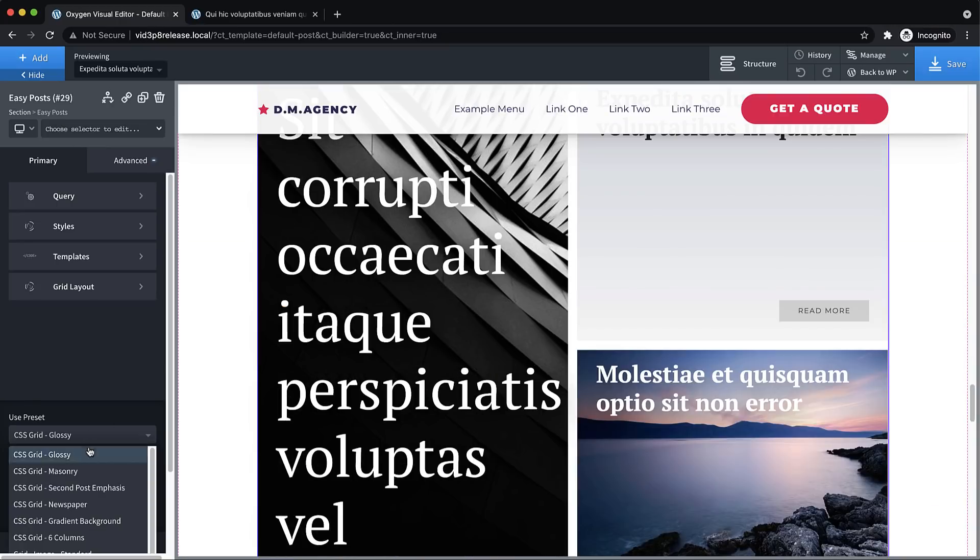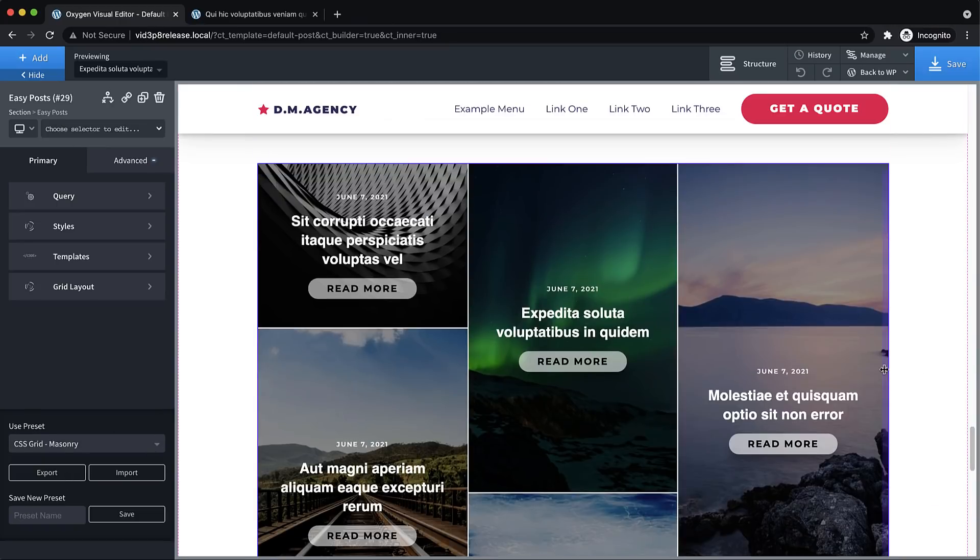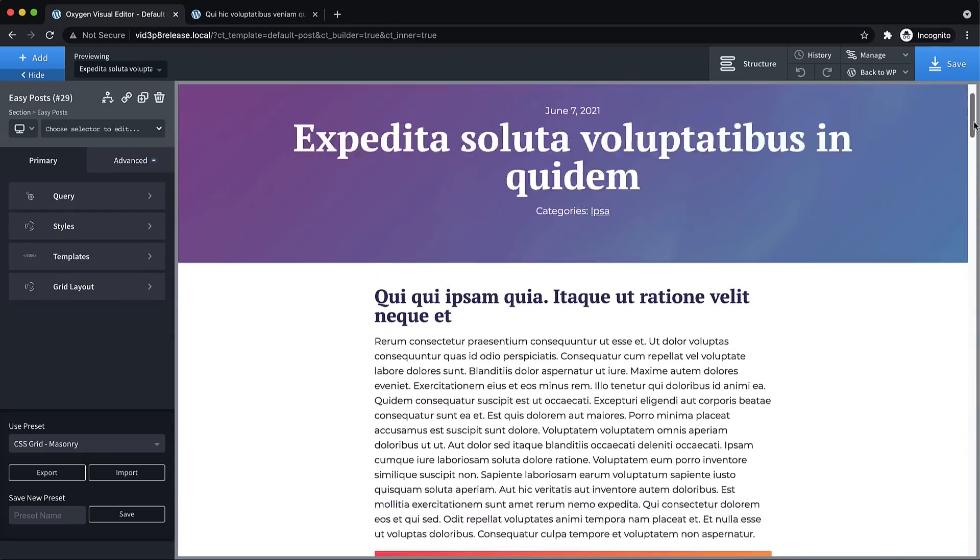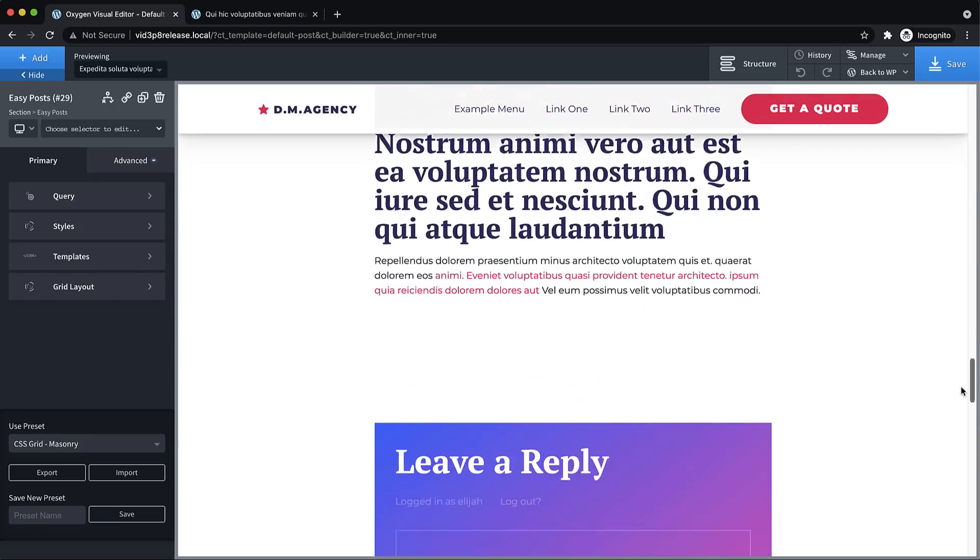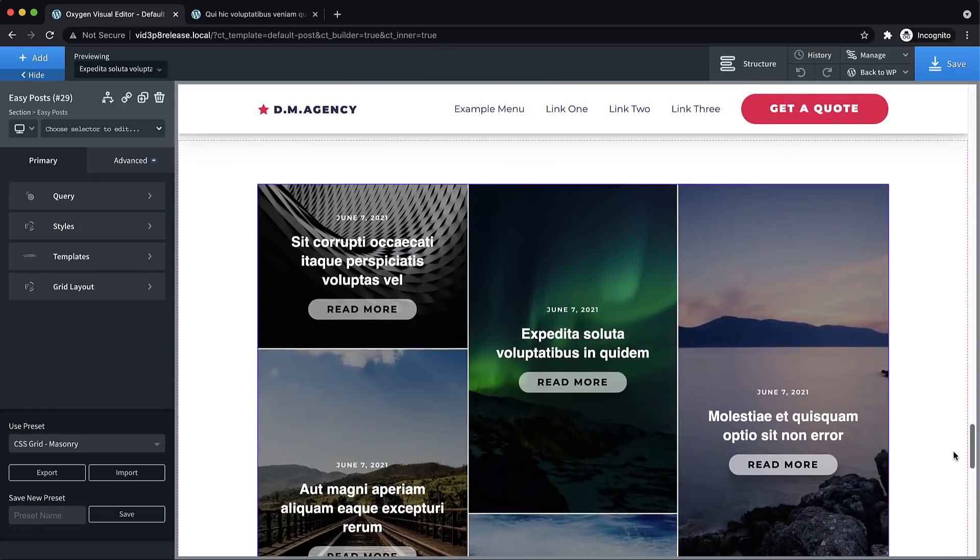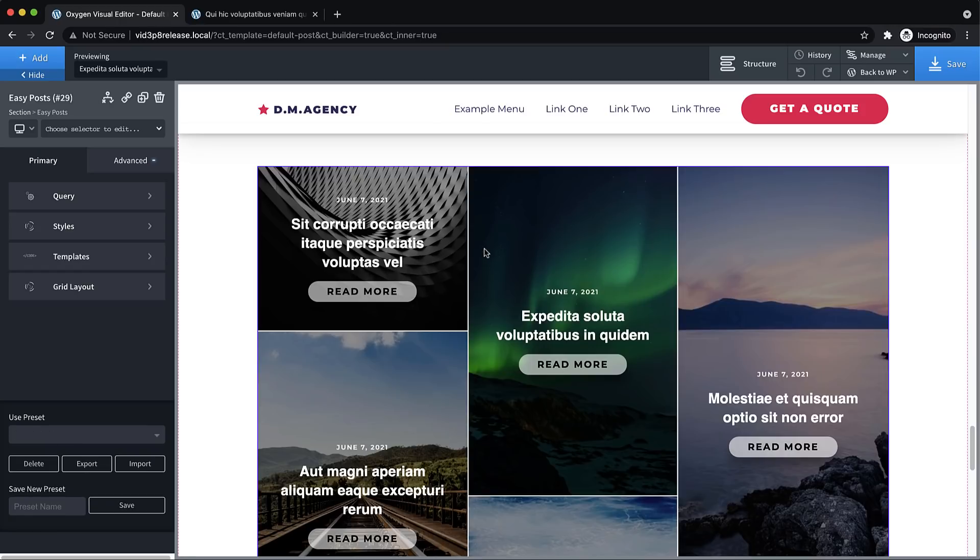And let's switch our preset up here to maybe masonry. Now, I want to make sure the only posts shown here are posts with the same categories as the posts that I'm viewing. And if we scroll to the top, we can see this post has a category of IPSA. So I want to make sure I only see other posts in the category IPSA down here at the bottom.